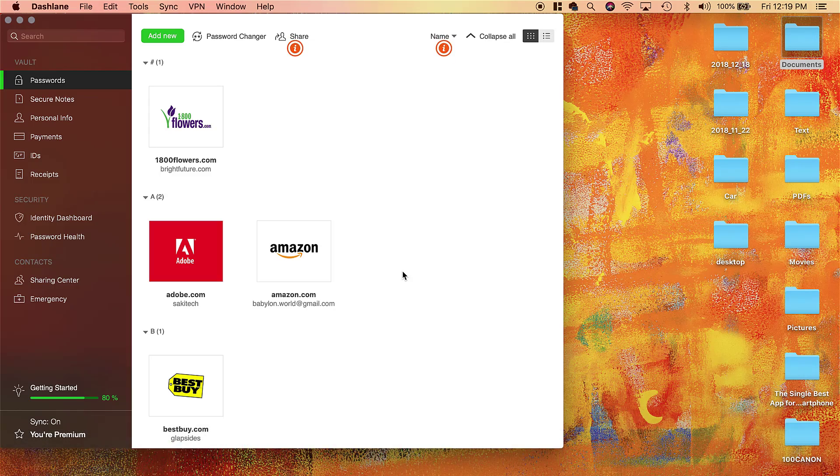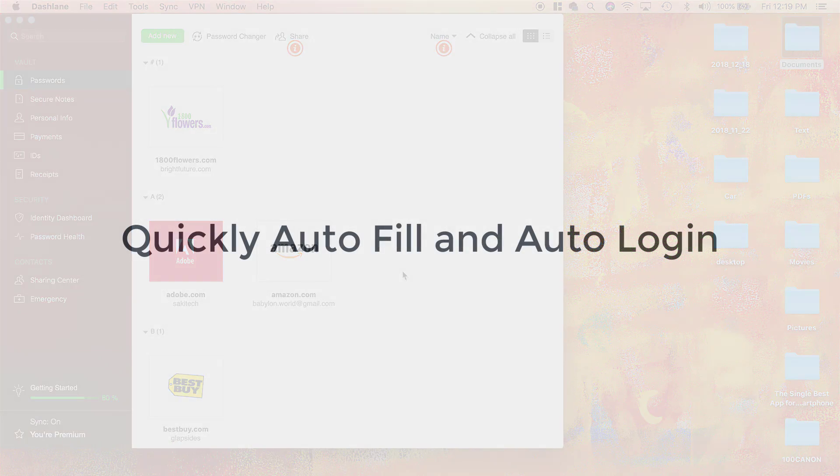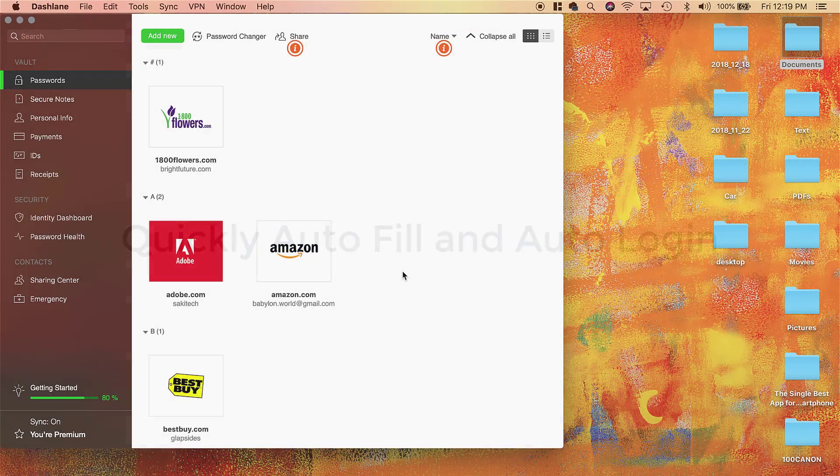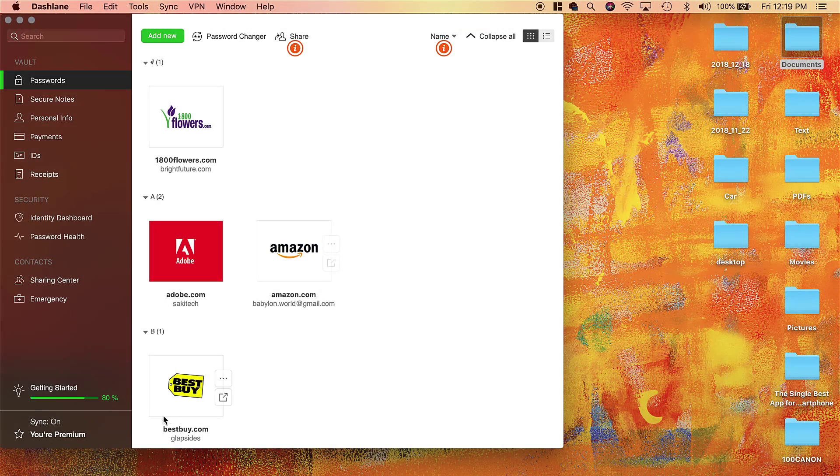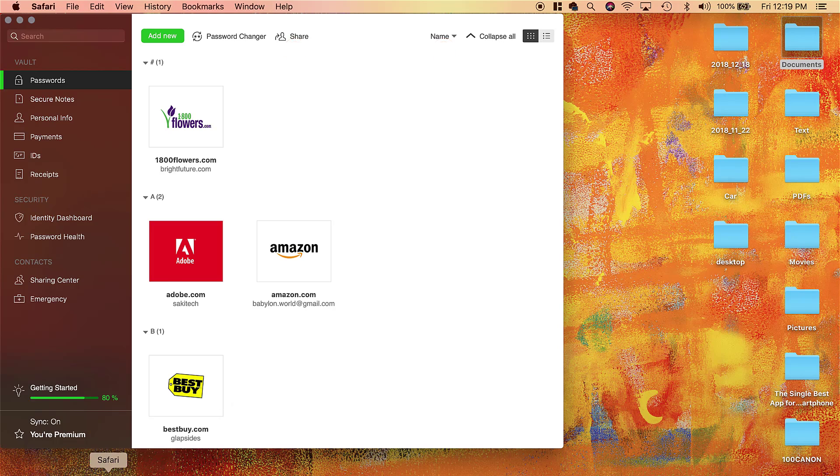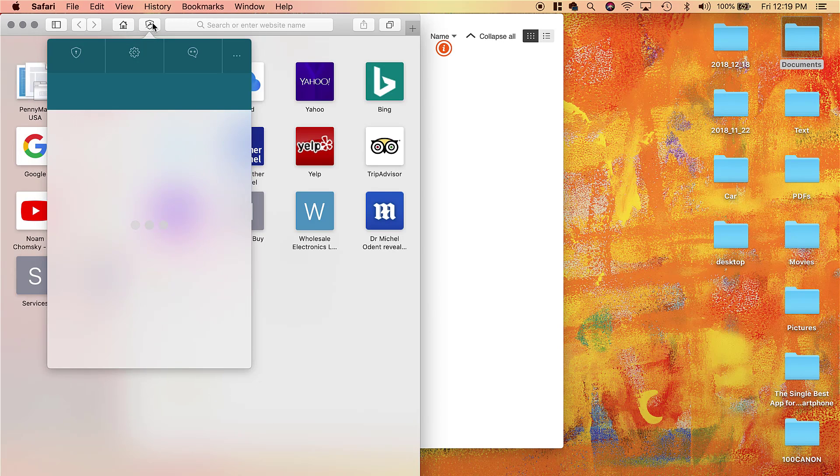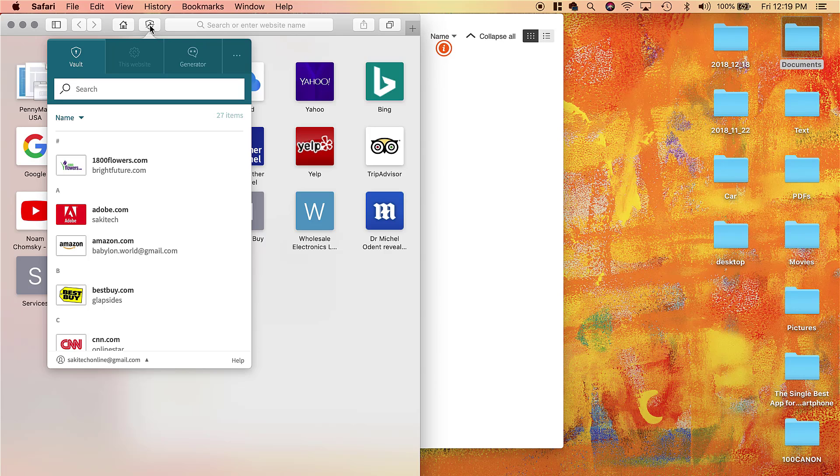On top of that, there are some amazing features for Dashlane. The one that I use a lot is the fact that it allows you to autofill and autologin to any website or app that you please. So let me launch Safari real quick. I'm going to show you how it works. As you can see, here's the Dashlane icon over here—it has an extension for Safari.